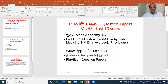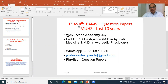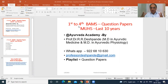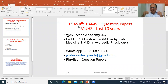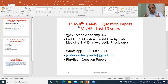Today's video is regarding first year BAMS, second year BAMS, third year BAMS, fourth year BAMS, MD in Ayurveda, and MS in Ayurveda. You can get the last 10 years of question papers on a very interesting specific site on the internet.